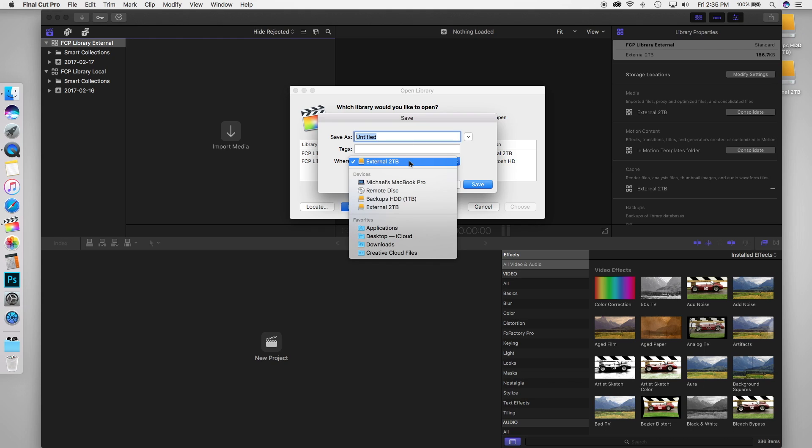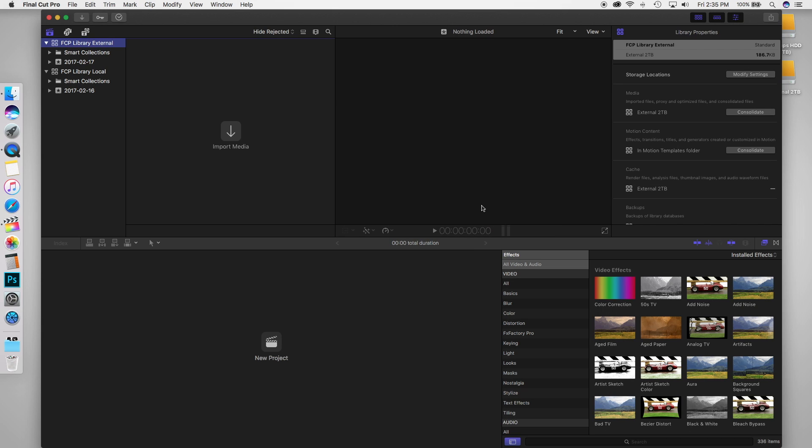So whenever you open this now, all the media from this library will open from the hard drive and not your local drive. But now that you have this, where is all your media going to go? So we have this external drive over here now, but if you import media, it's still going to go into the local drive on your computer.